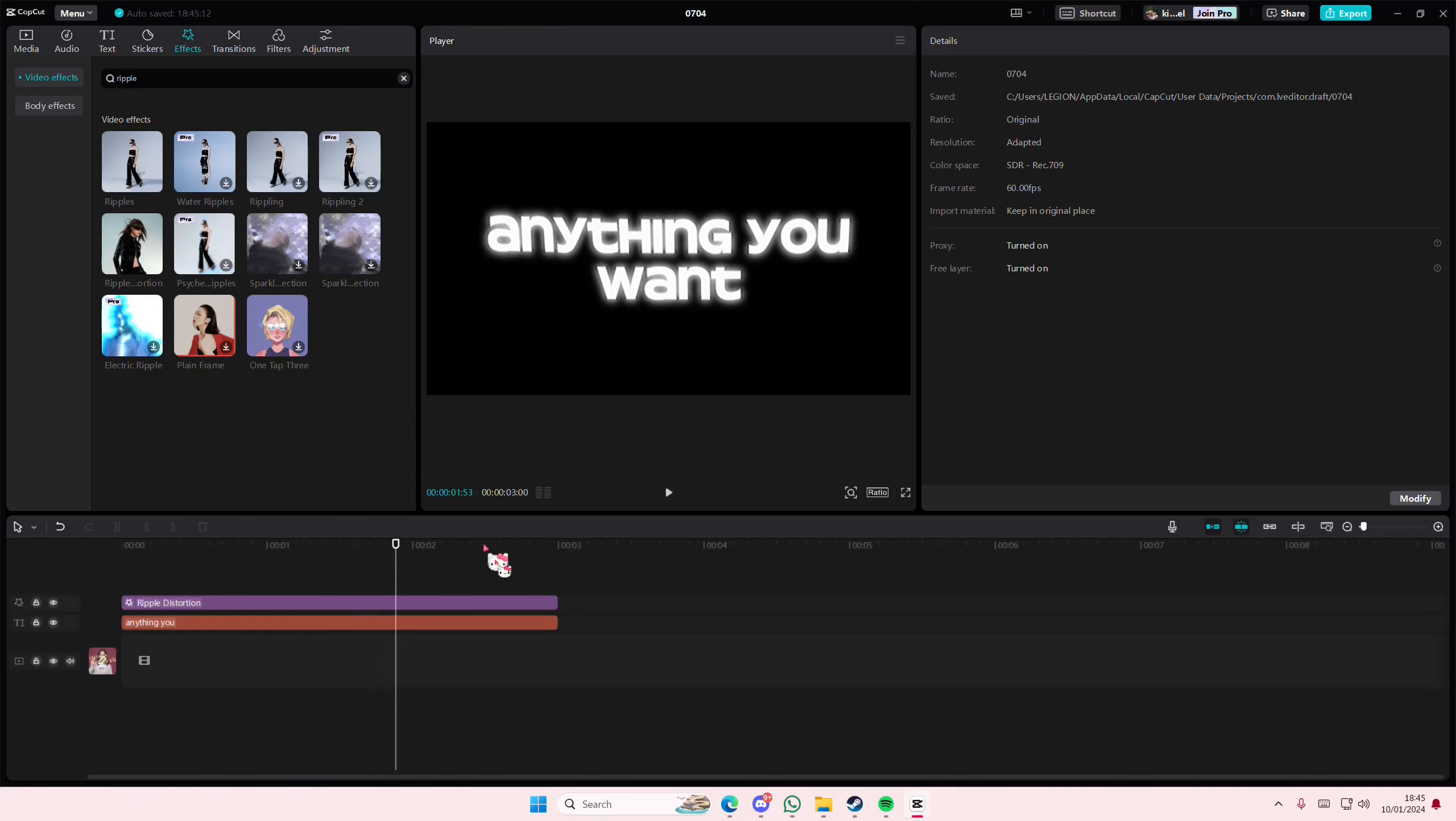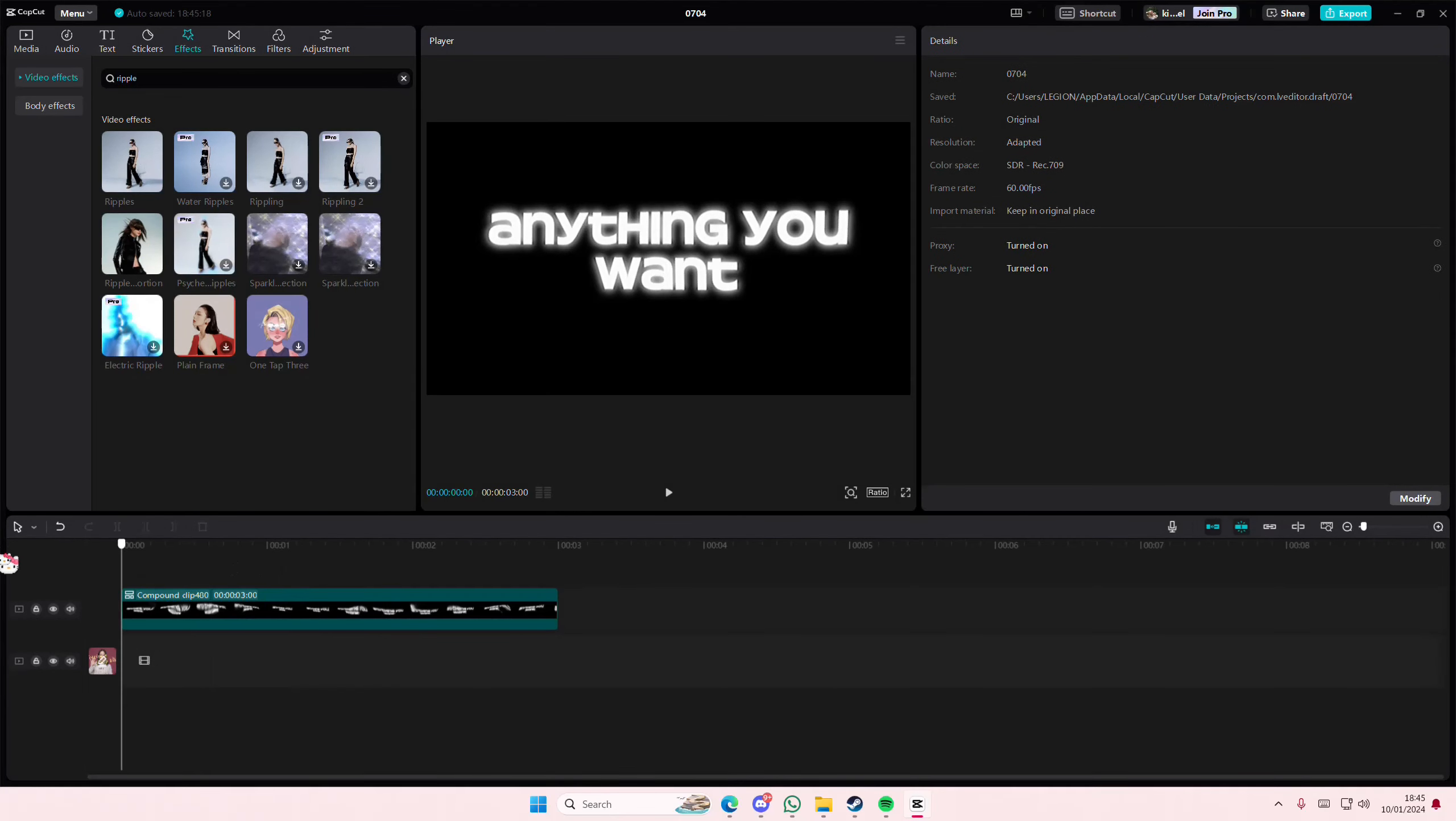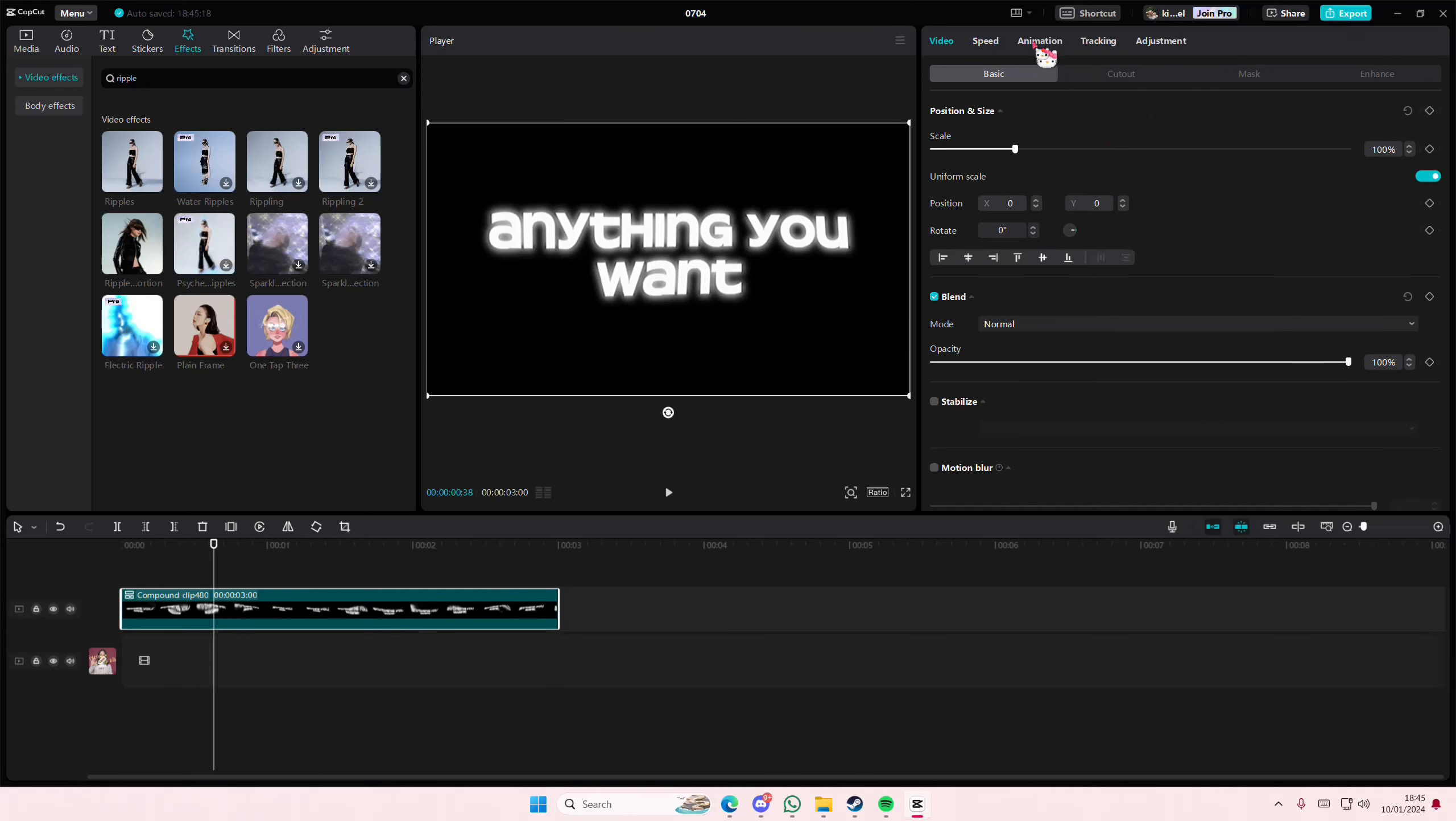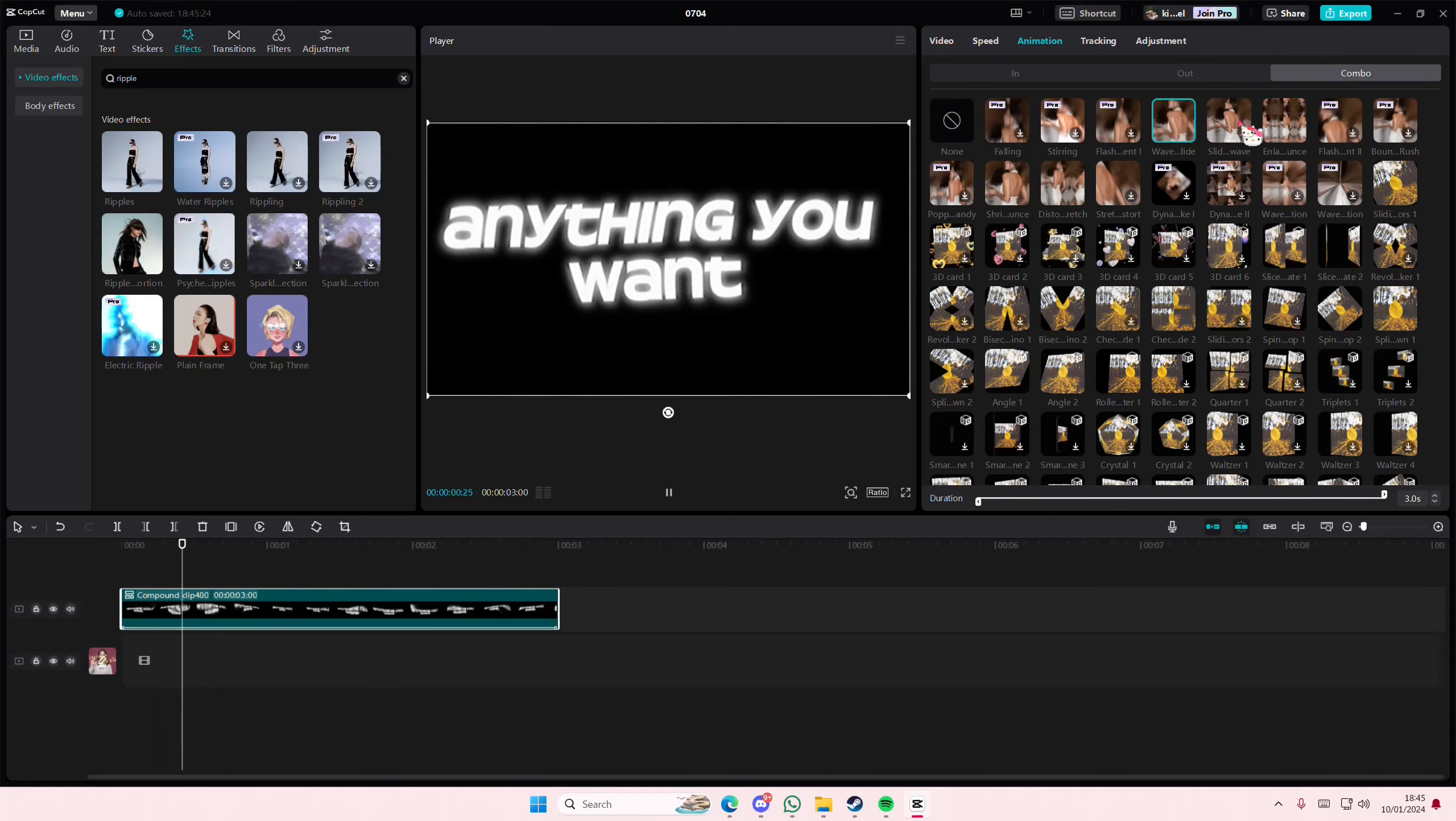And just add that in. You can even right-click, create compound clip, and you can also go to Animation, go to Combo, and add in a wave slide or a slide wave for the intro. And that is it.